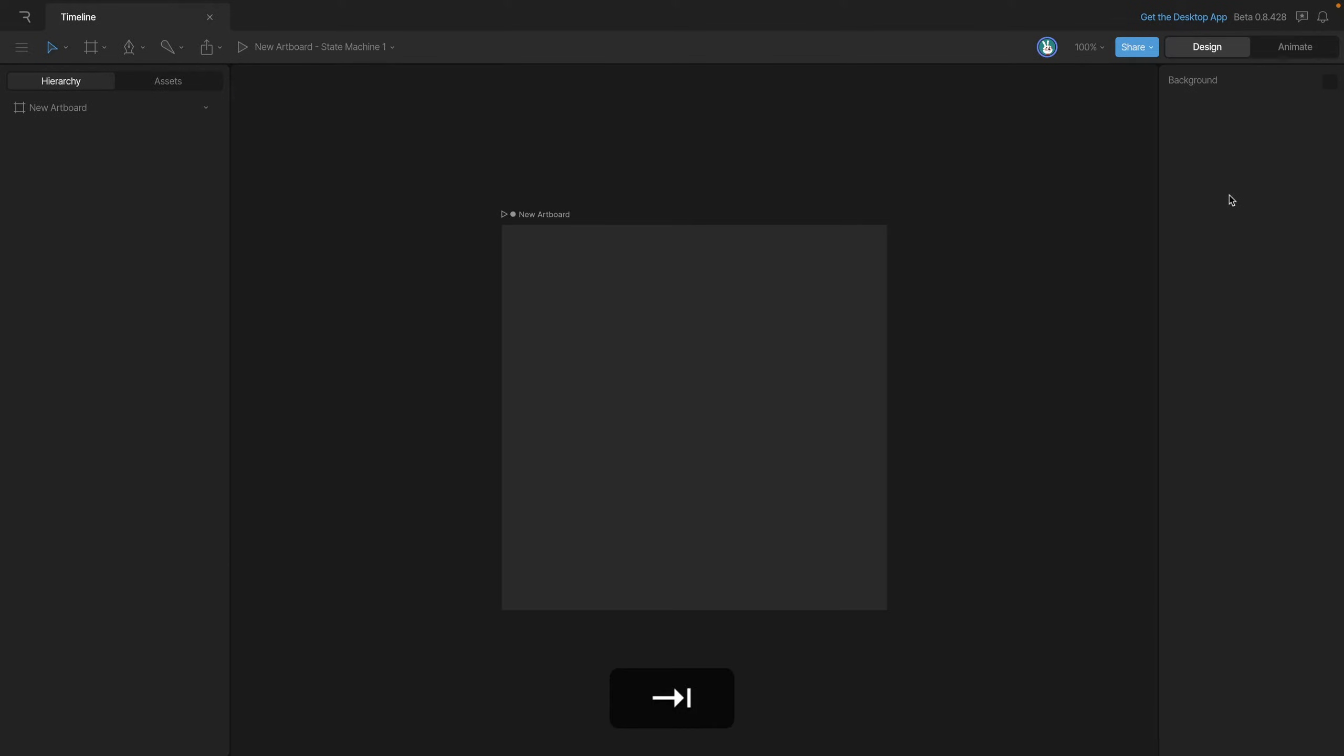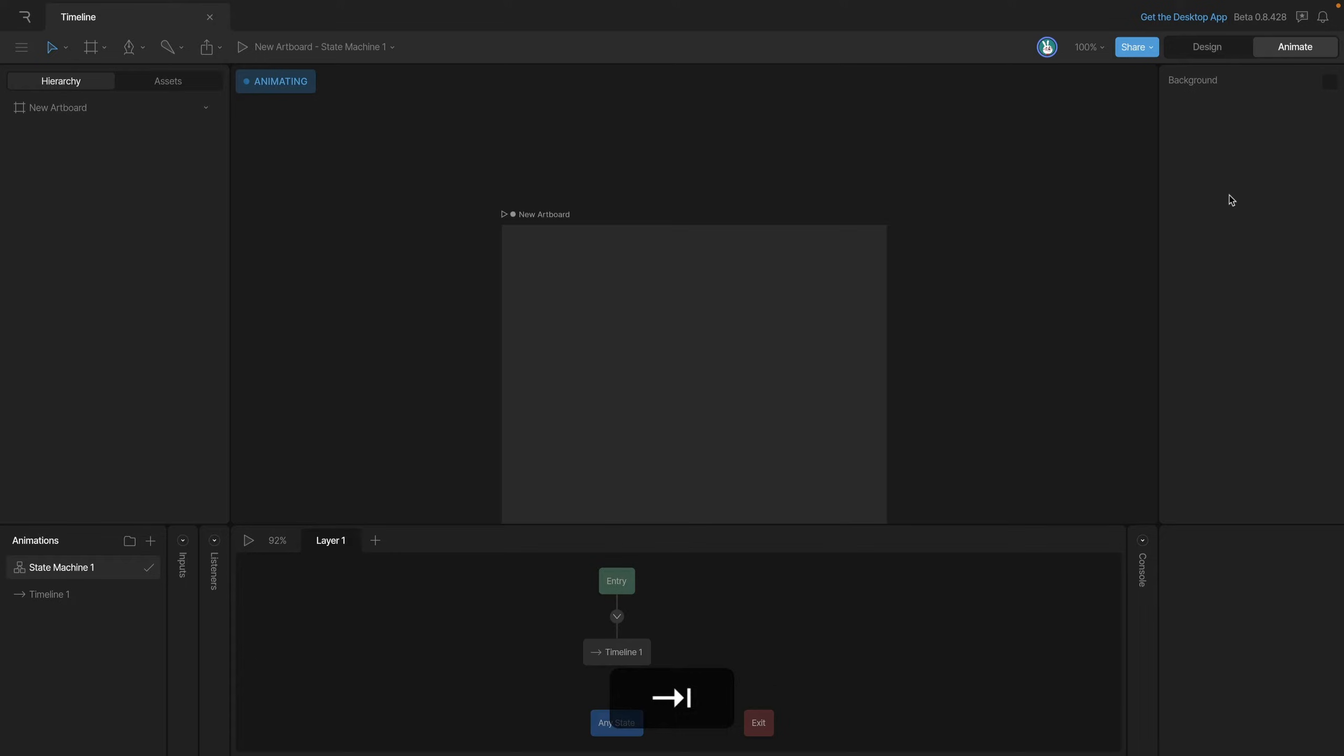You'll notice that every time I hit tab we'll switch back and forth between the two modes. The first thing you'll notice in animate mode are these little boxes. Let's ignore these for now and we'll cover this in the interactive part of the course.